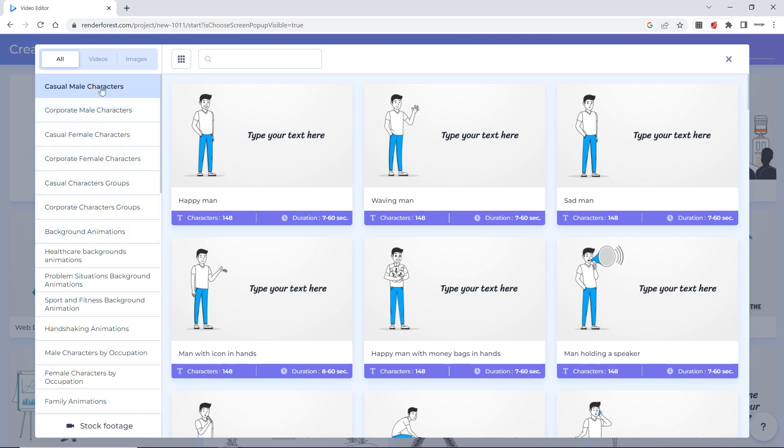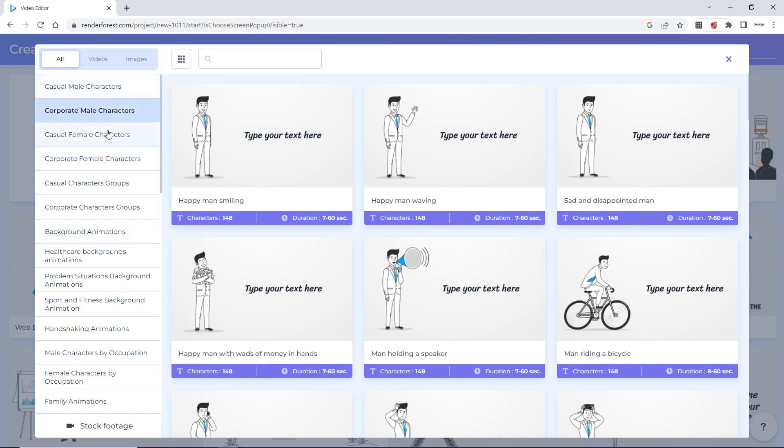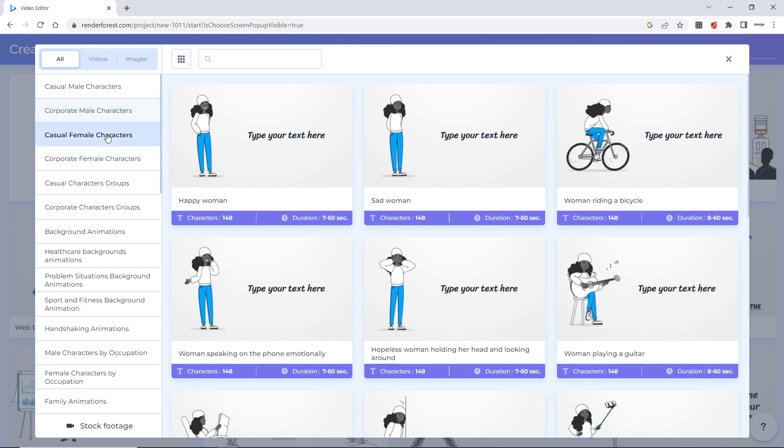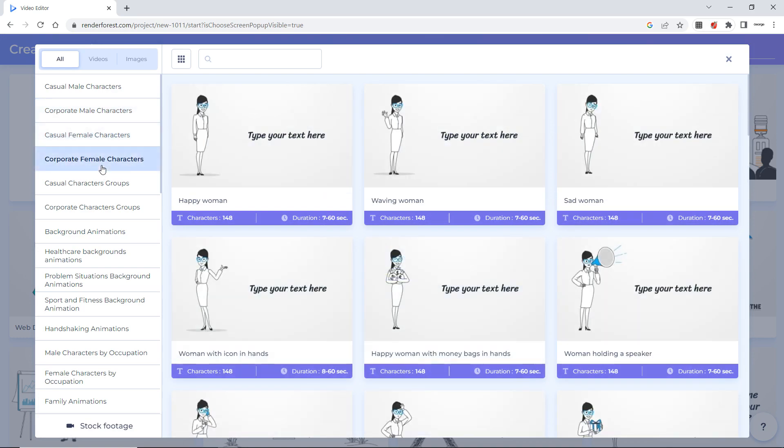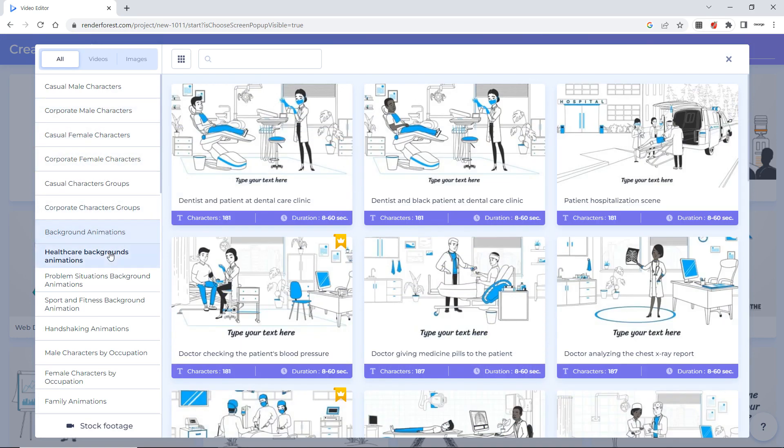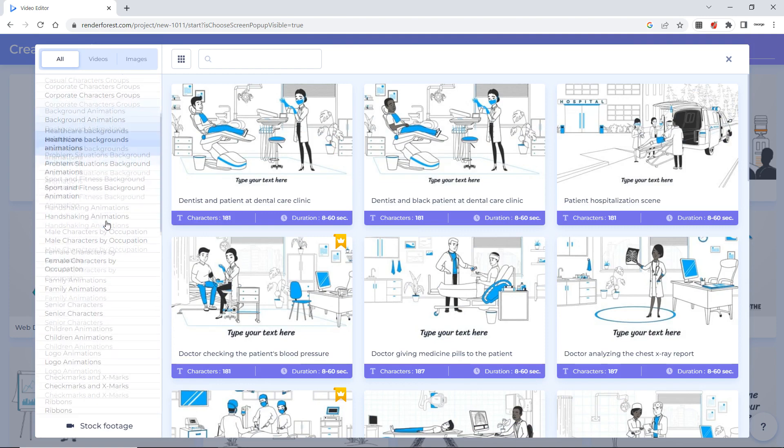Now here they give you options which scene or character you want. You want a casual male character, corporate male character, female character, corporate female character, background, health background. So it depends on your content.